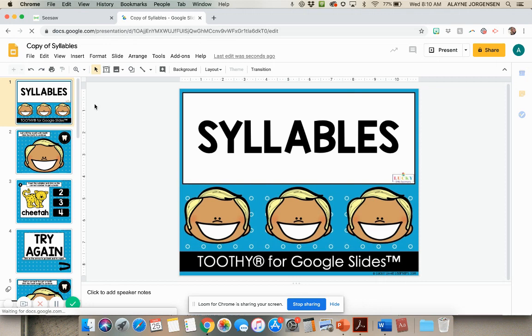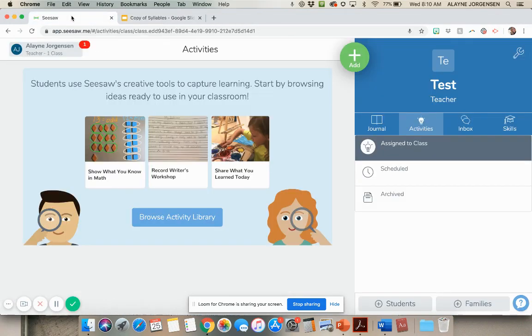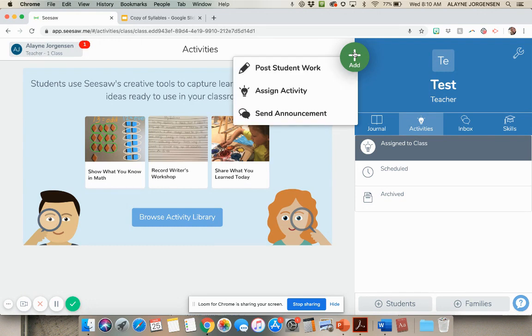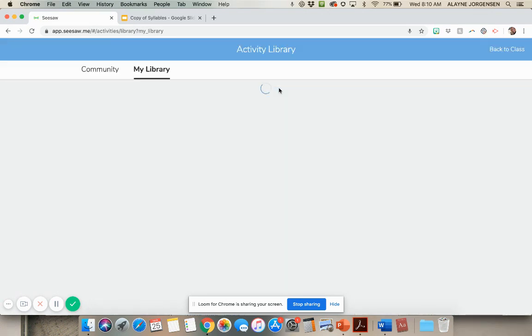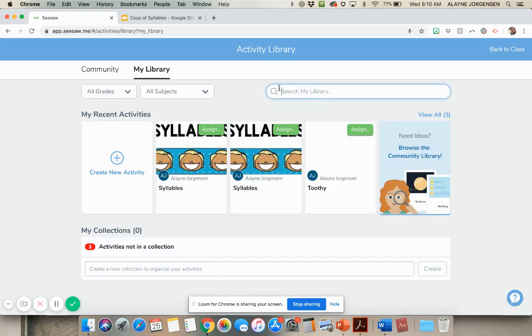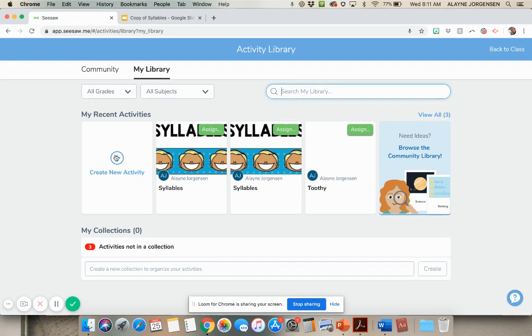So now I have this in my Google Drive. Now I'll go into Seesaw and make sure you're logged into Seesaw. Then you're going to click add to activities. And we're going to assign an activity. Now what you're going to do, you can see I've already assigned this a couple of times just playing around, but you're going to create a new activity right here.